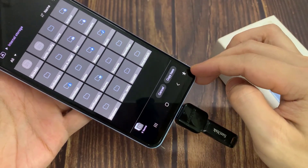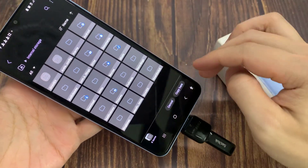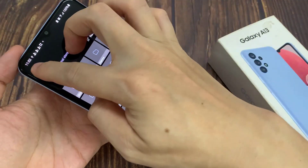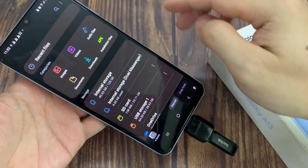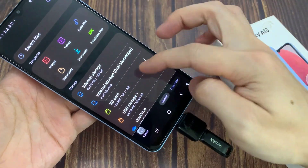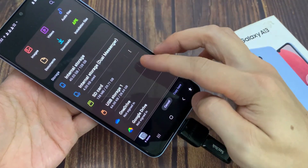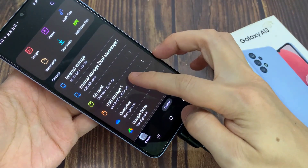And then, we tap on the Home button at the top here to go back to the home page of My Files. Next, we go down and select USB Storage.